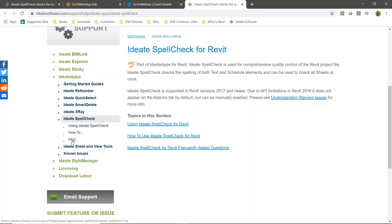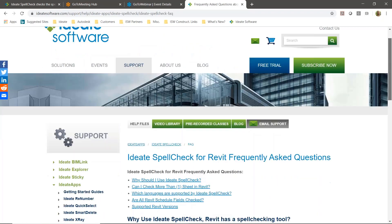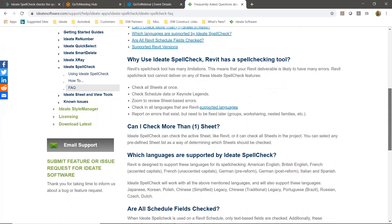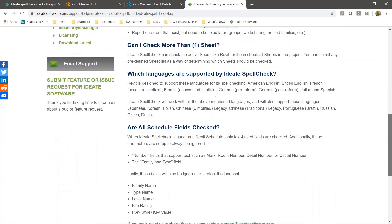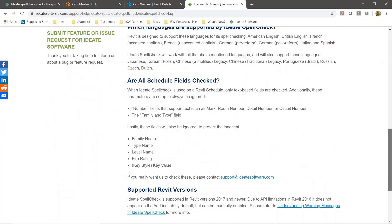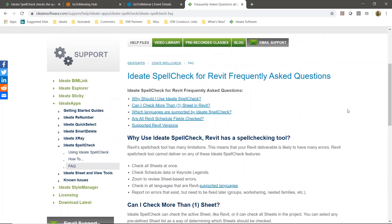You can also click 'learn more' to link out to our online support, where there are frequently asked questions — for instance: can I check more than one sheet, what language is supported, are all schedule fields checked. A lot of the information I showed you earlier. The frequently asked questions and known issues is always nice to review, as well as how to start using ID8 Spellcheck.